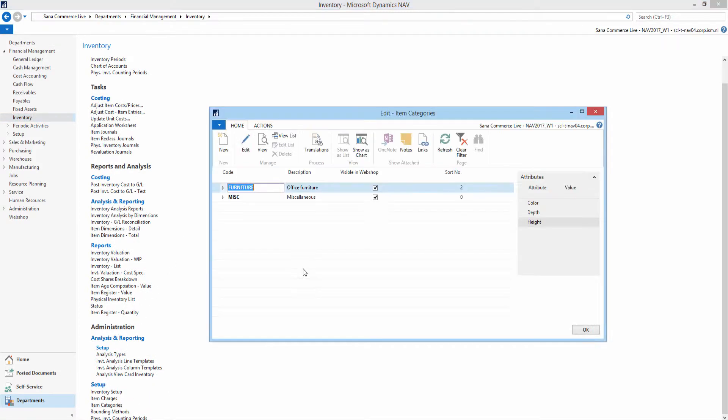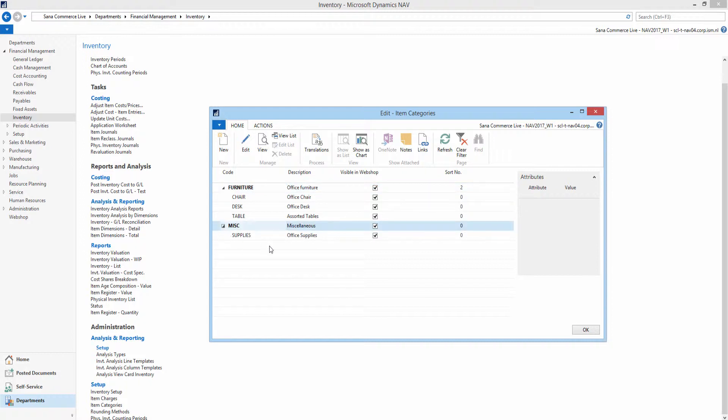Use this window to create and manage item categories. Item categories are used in NAV to group items that share certain characteristics, for example, electronics or women's clothing.